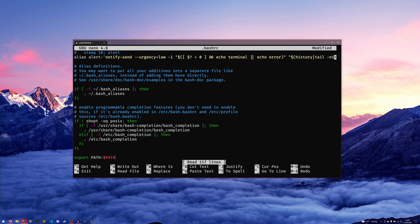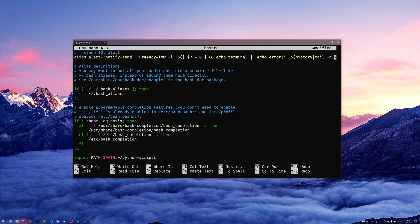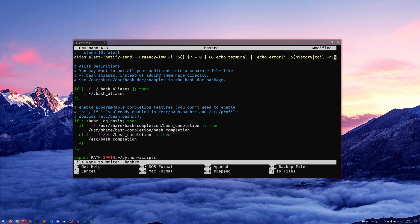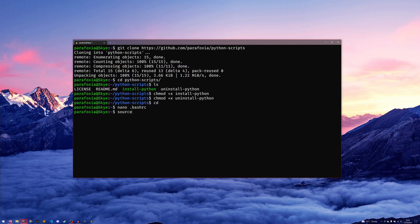equals $PATH:~/python-scripts, and this will add that to the path. Then we do source bashrc as well, and that'll add it to the path, so now we can run our install and uninstall scripts from anywhere.